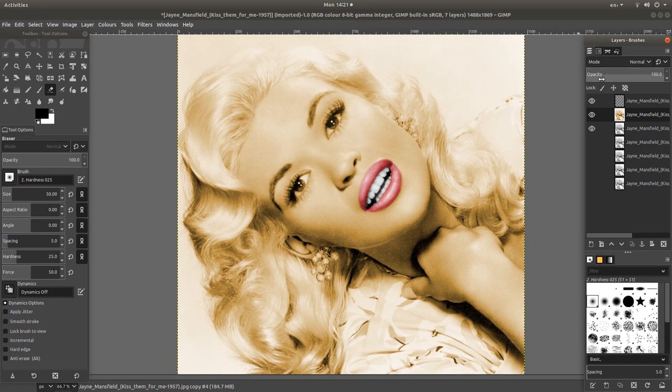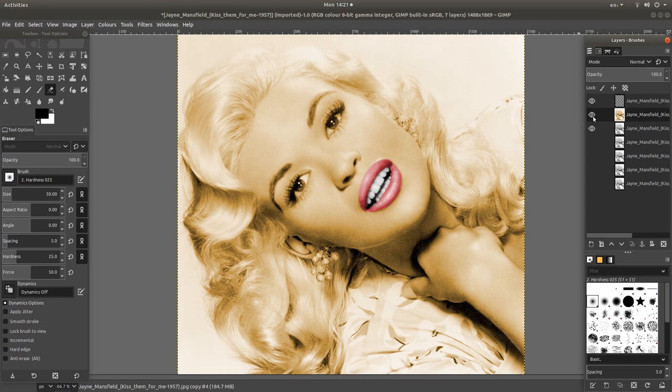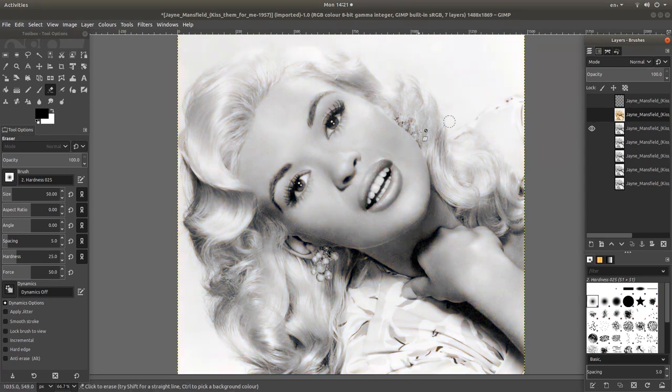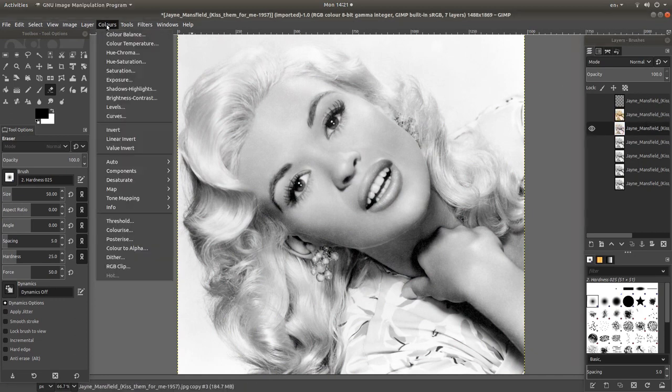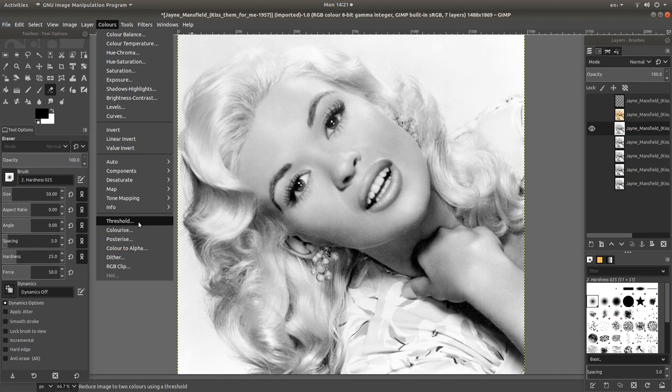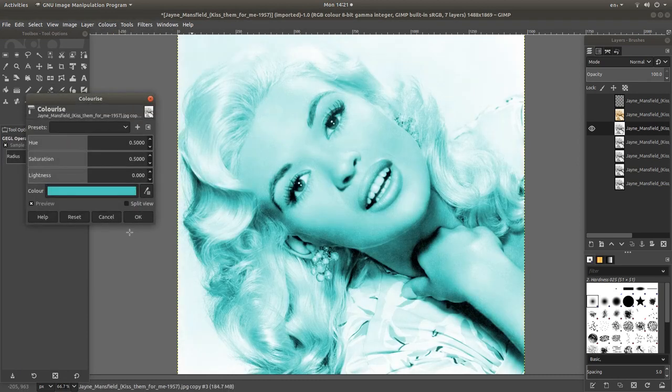Next colour. It's literally a matter of working down. I'm going to hide the two top images. Select the third one down. Come back to colour again. And then colourise.